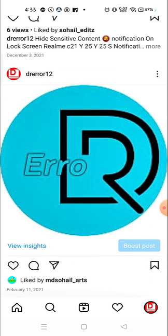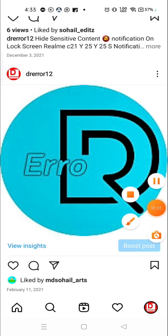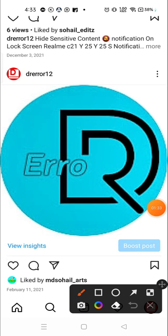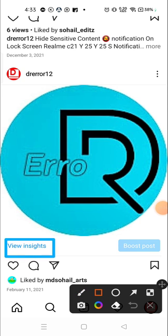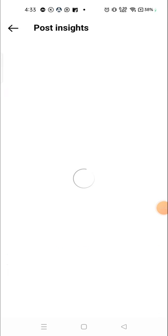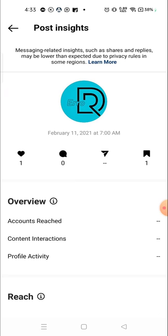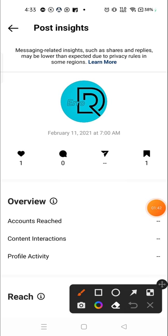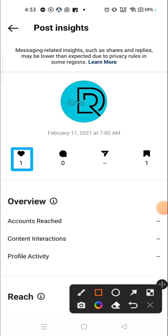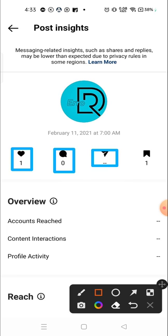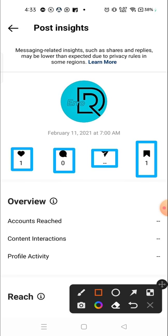Again, we will click on view insights. After clicking, you can see one person liked my photo, there is no comment and there is no share, but one person has saved the photo.